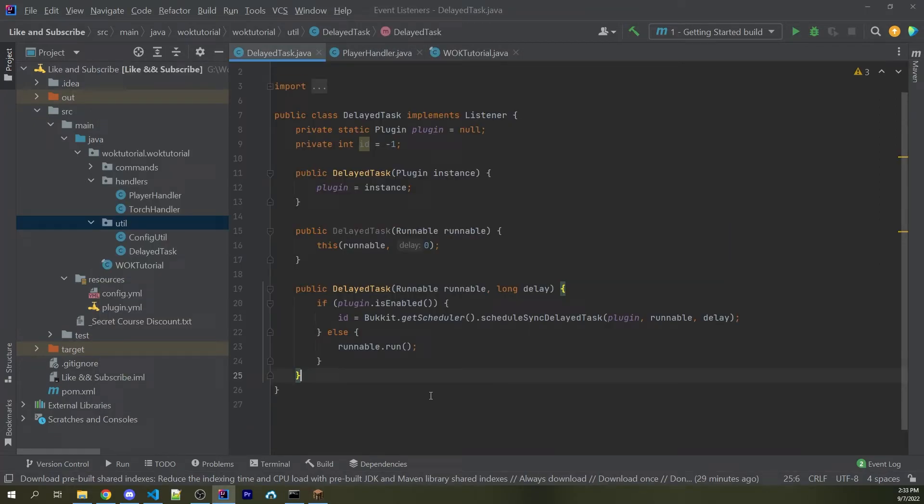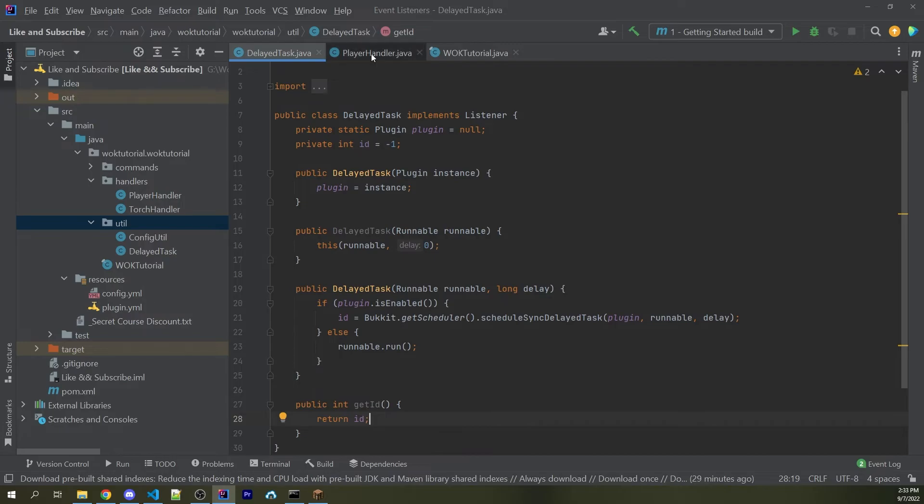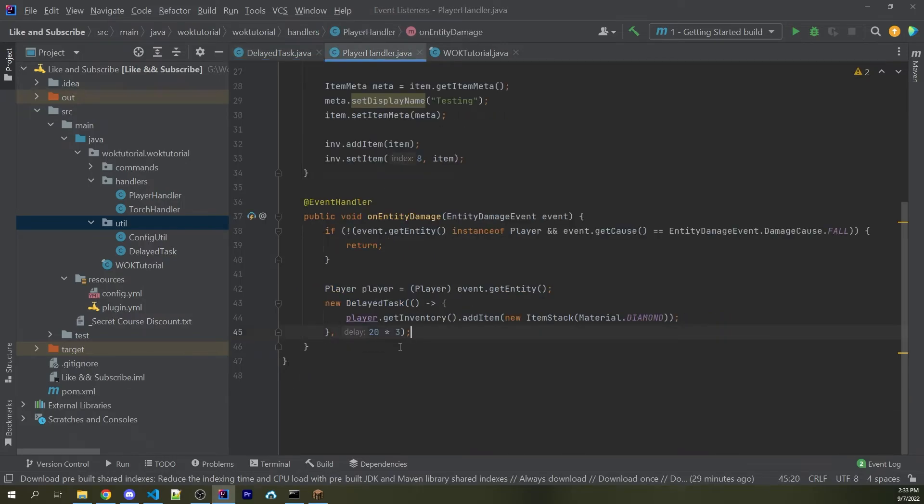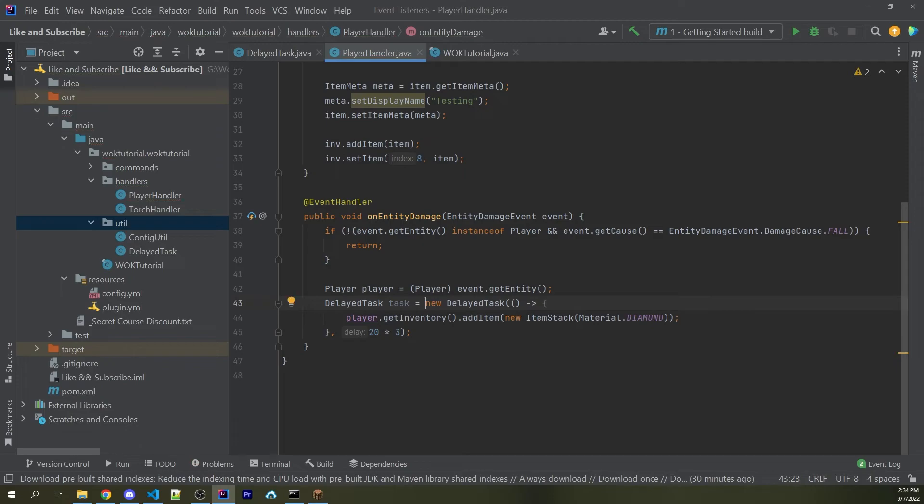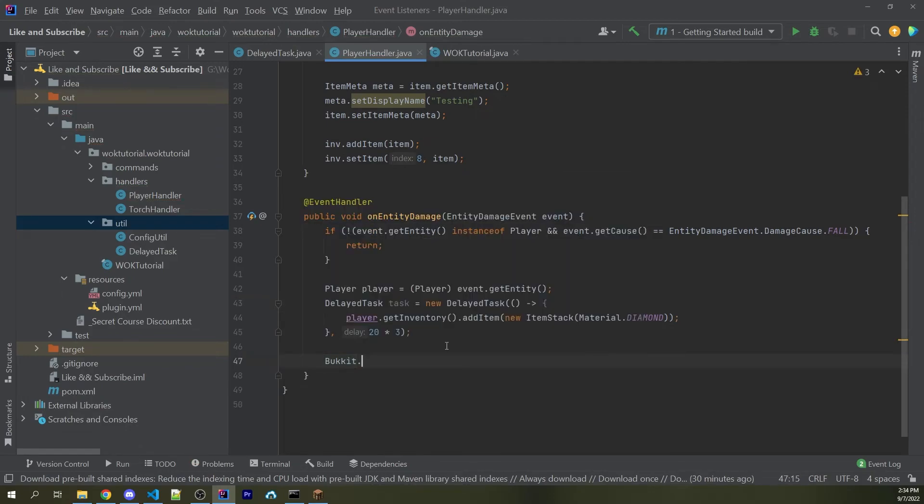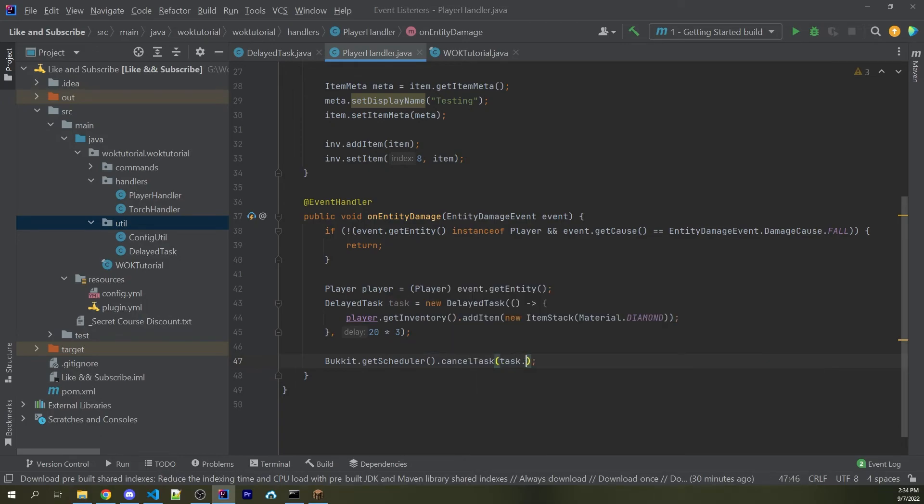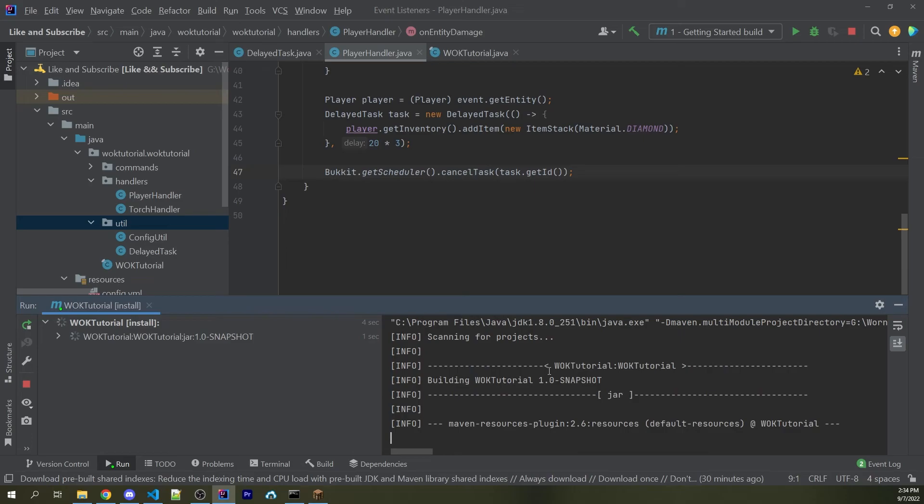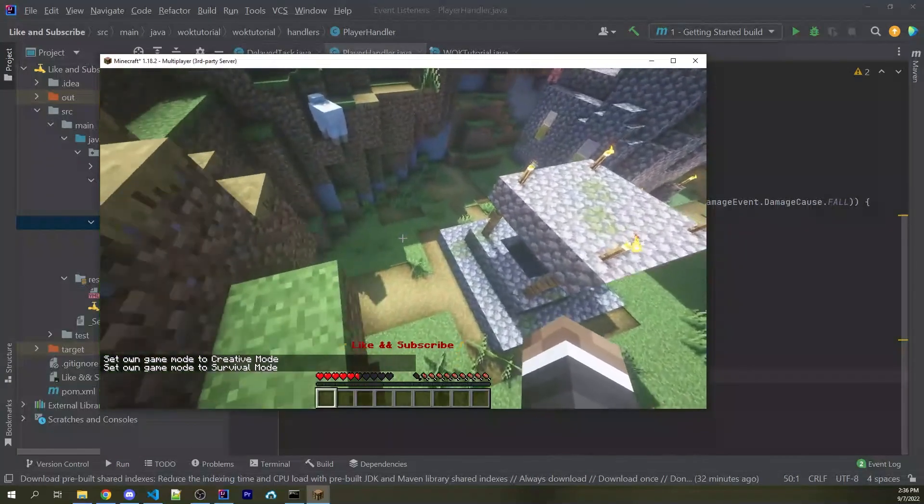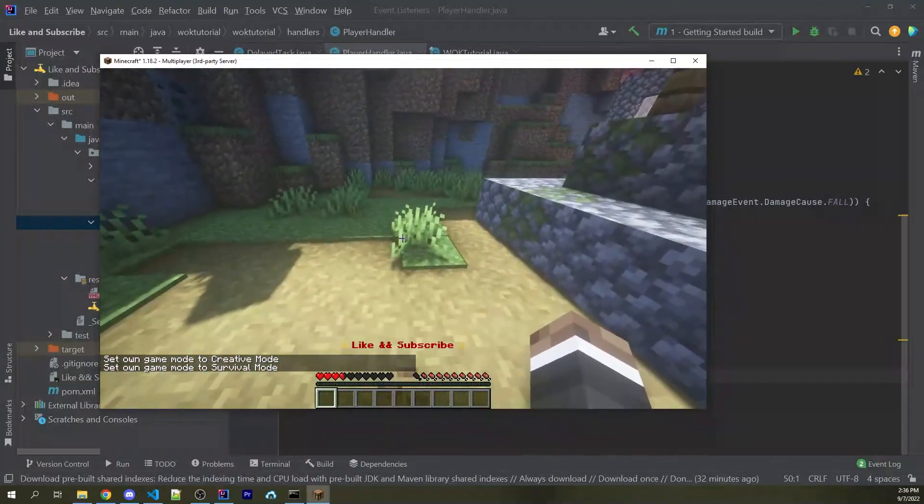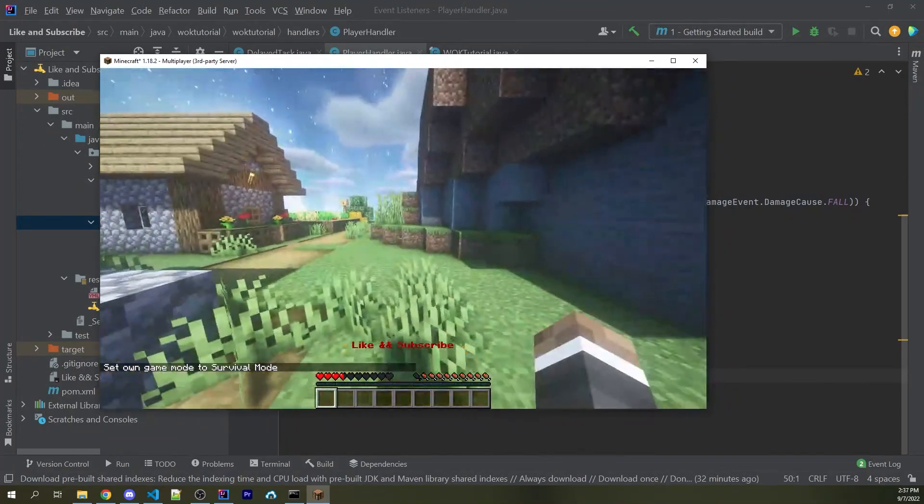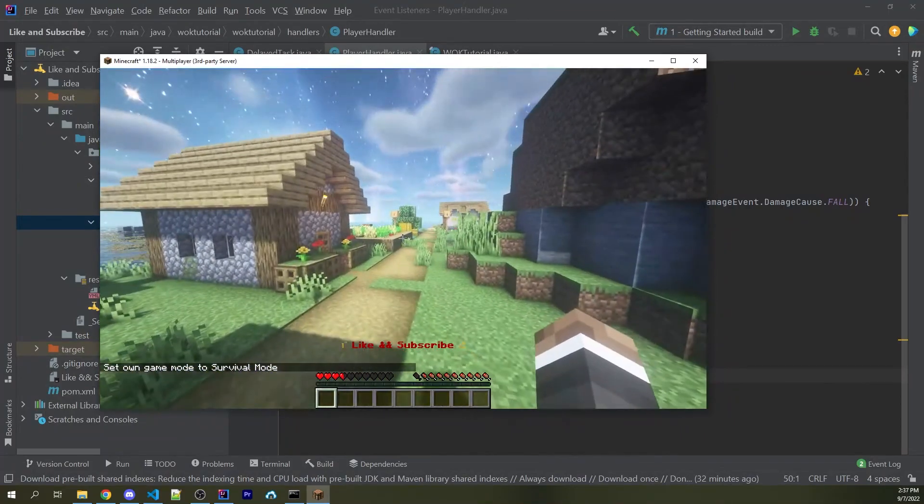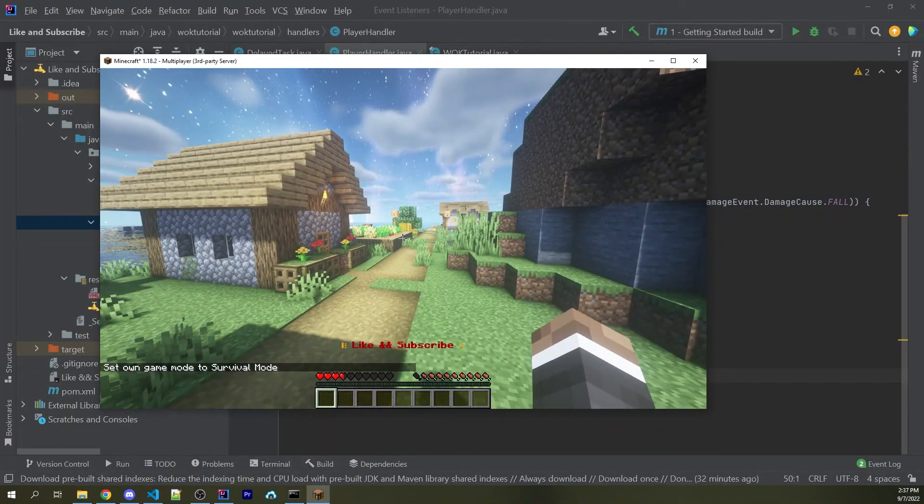So now it's working, but we still want to do a couple more things. For example, I can say public int get id. I can go ahead and return id. This way, if we want to cancel this, we can. For example, if I go back to the player handler, I can now say delayed task, call it task, and assign it equal to a new delayed task. I can now cancel this task with bucket.get scheduler dot cancel task. And here it takes in a task ID, which is going to be task dot get ID. So now I'm going to go ahead and compile my plugin. So making sure everything works here, I can take some fall damage. And normally this would give me a diamond, but we're actually going to cancel the task after it starts. So now we don't get a diamond at all.